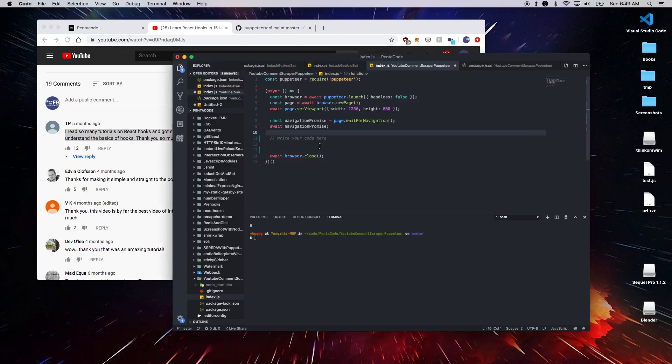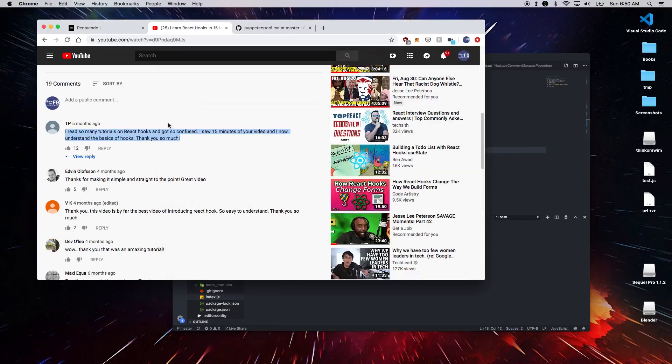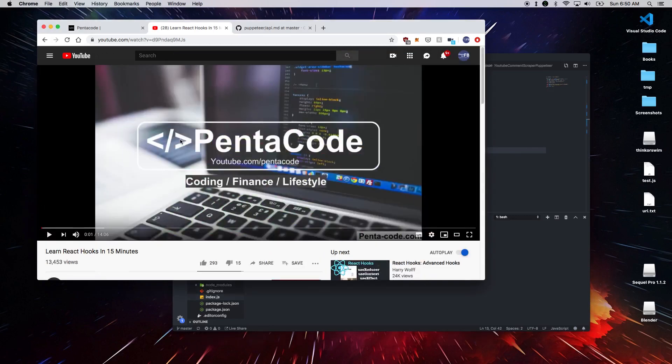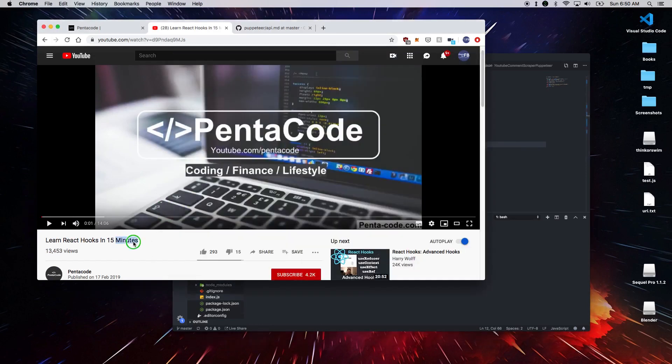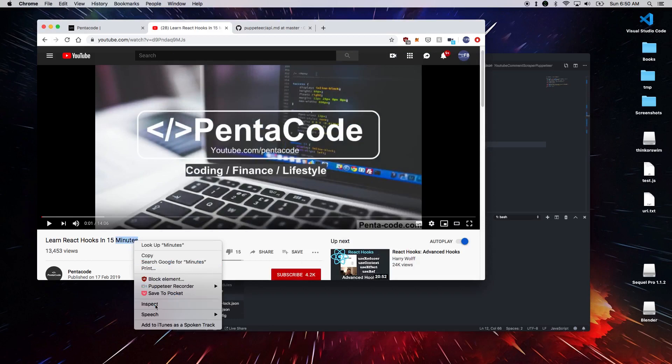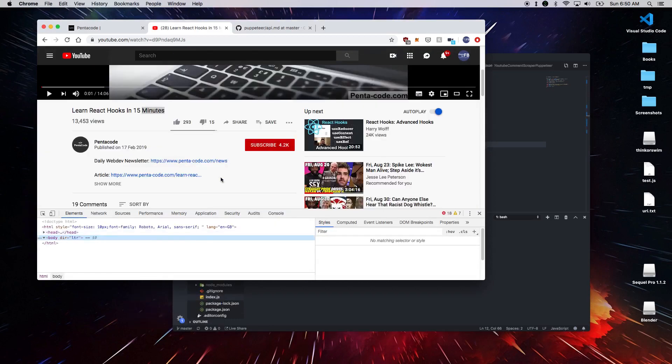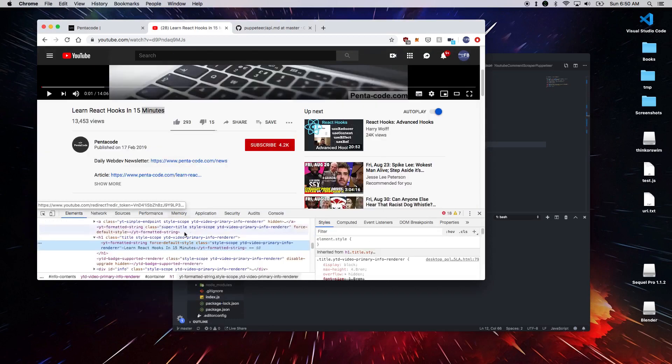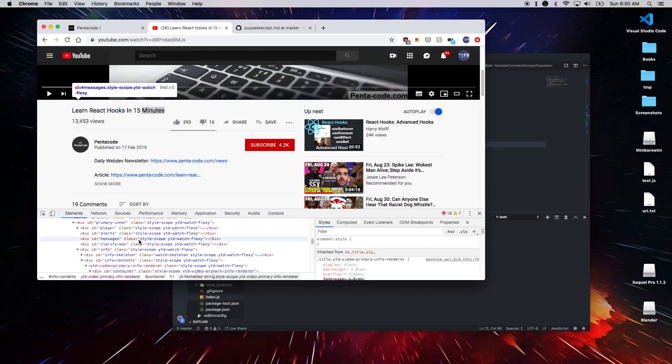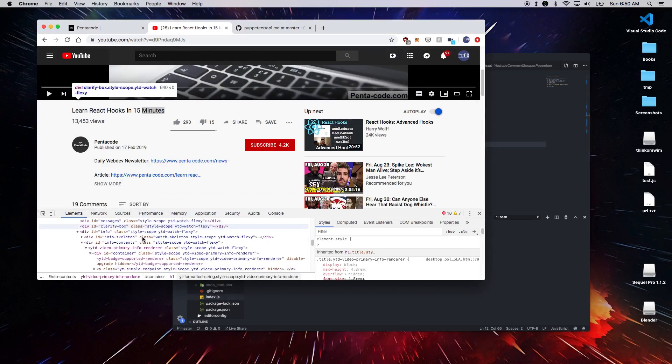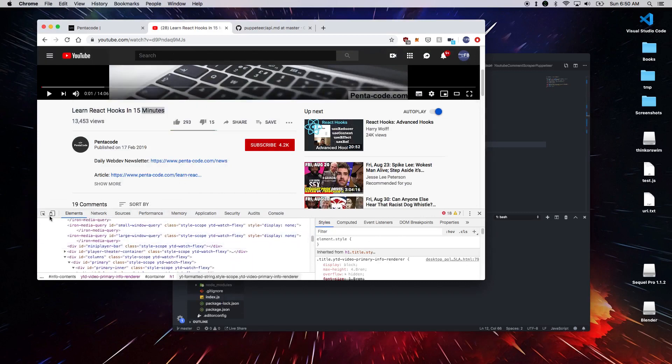So first thing we need to do is to navigate to the YouTube page. Here we do await page.goto and then the link. And then we had to wait for a certain selector is available before we can scroll down. This is to ensure that the page has been loaded and it's been loaded properly.